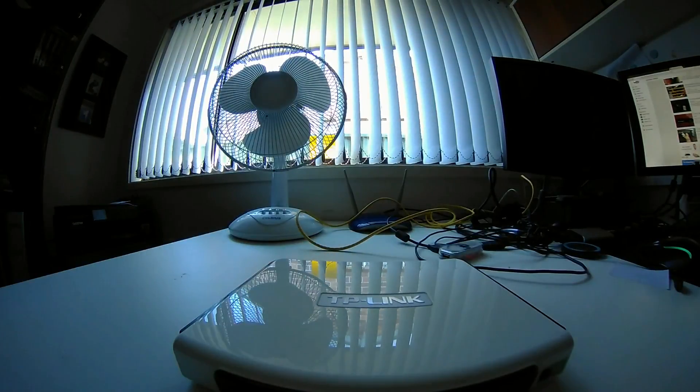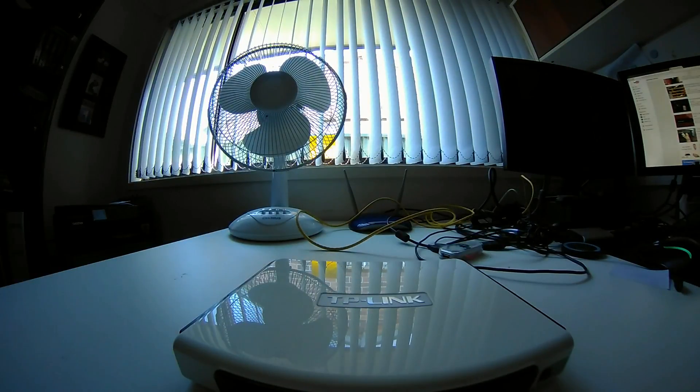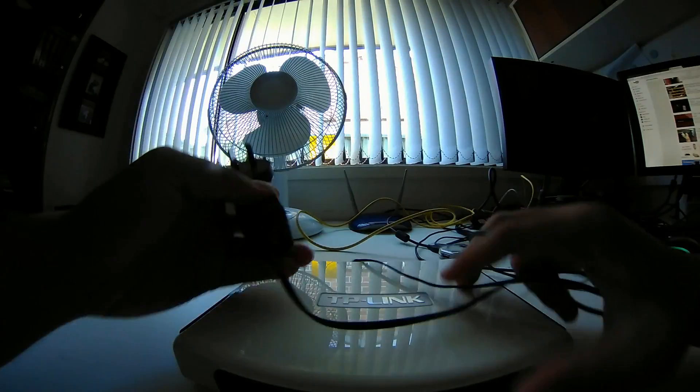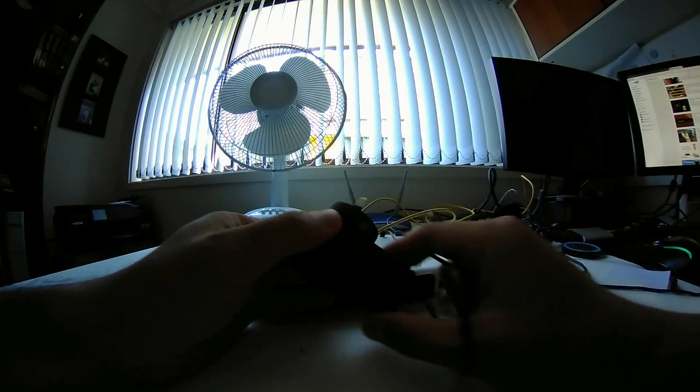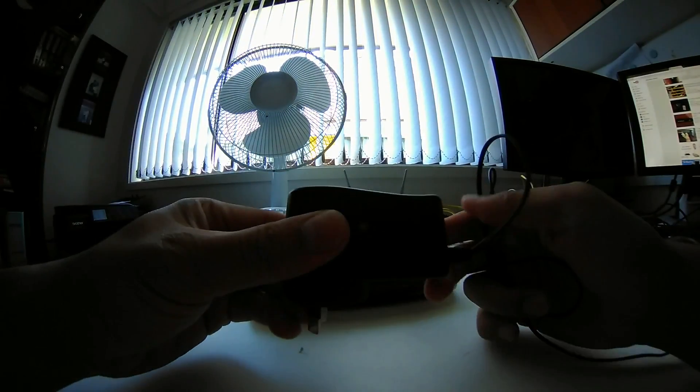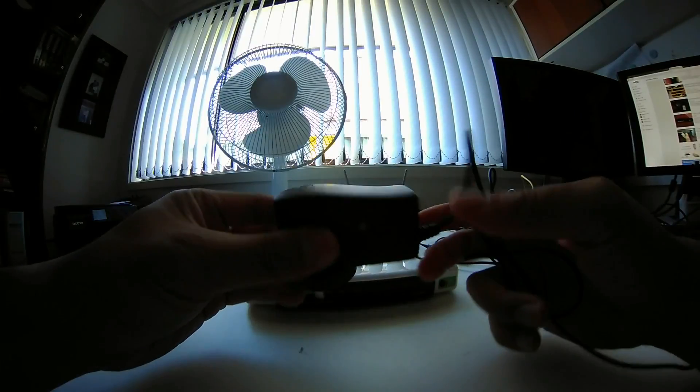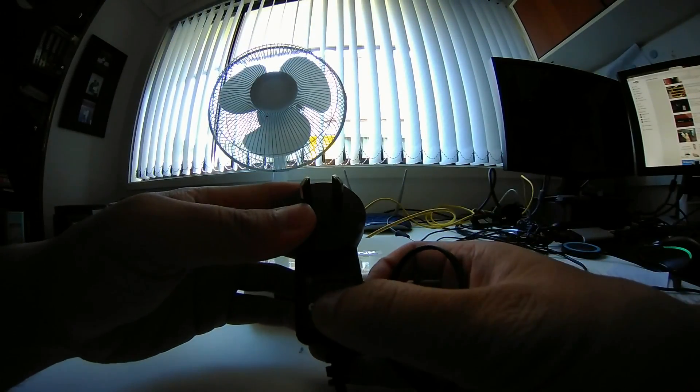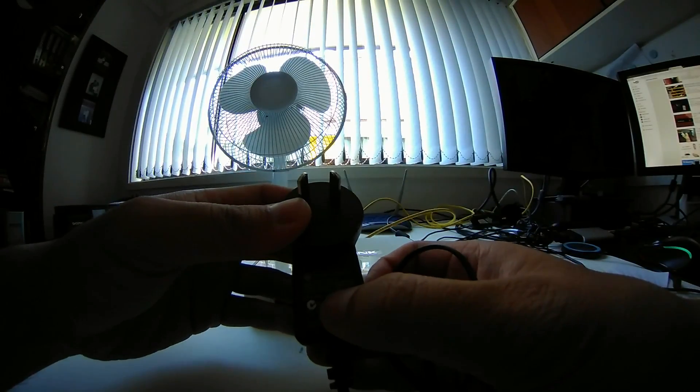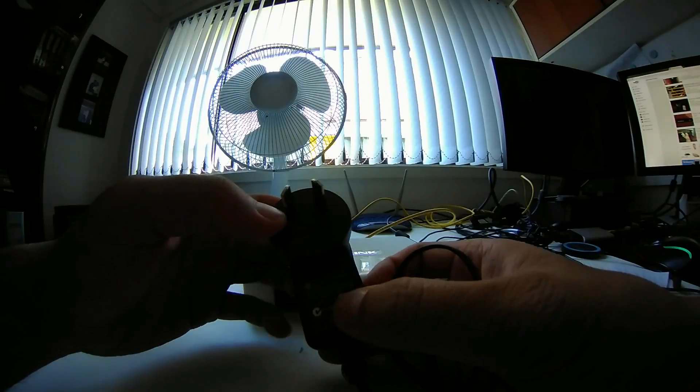So the one that comes with the actual router is this one here. This is how it looks like. It has 12V and 1A.